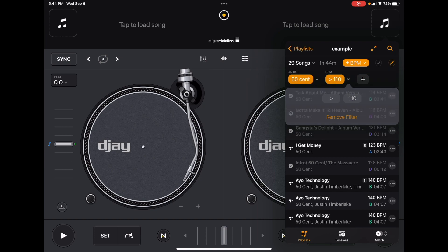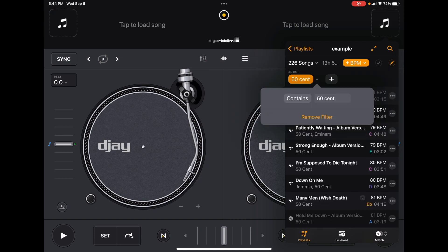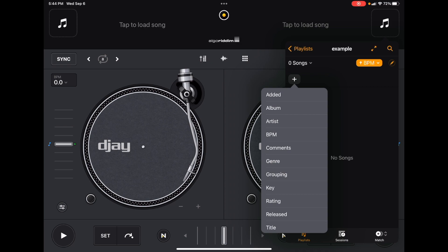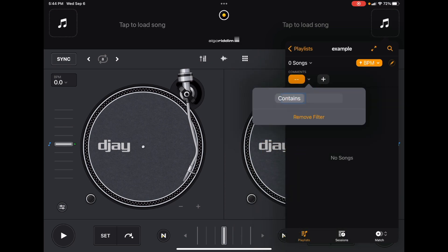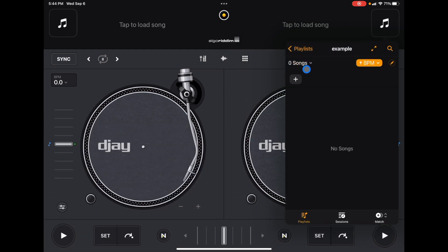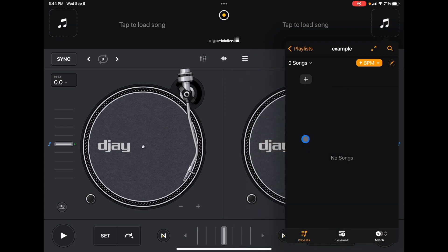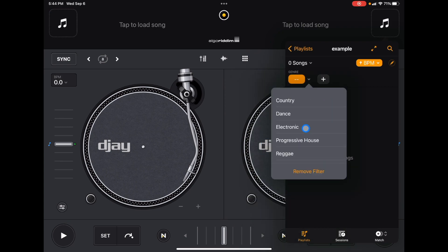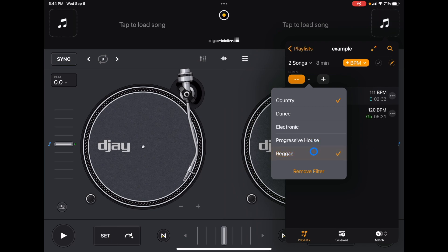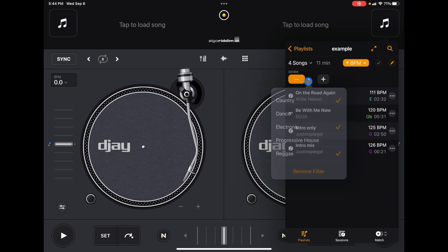You can add all of these filters at once or just one. Let me show you what they all do and you can combine them on your own. Comments — I'm not really sure what that does, but I think you can add comments to your songs and it will organize by that. Genre — you can't type your own genre, but options include dance, country, electronic, progressive house, and reggae. It's not the best filter, but it's there.